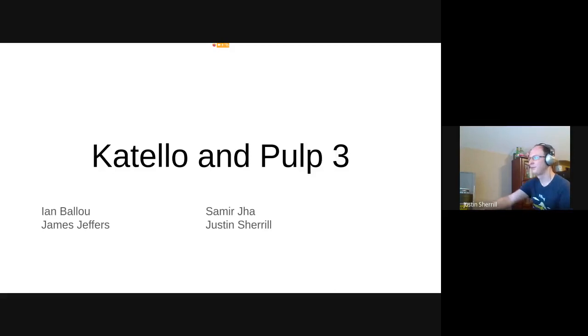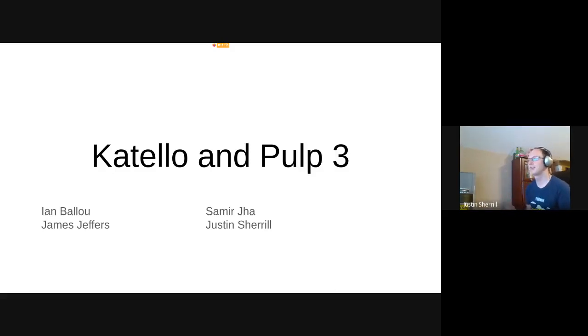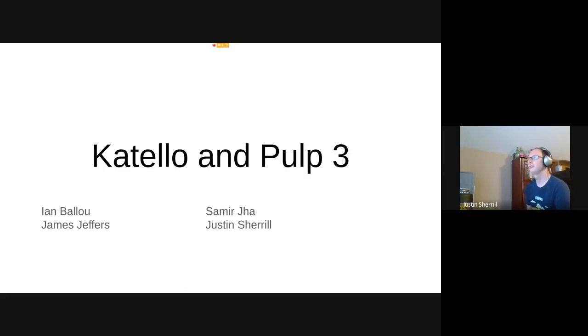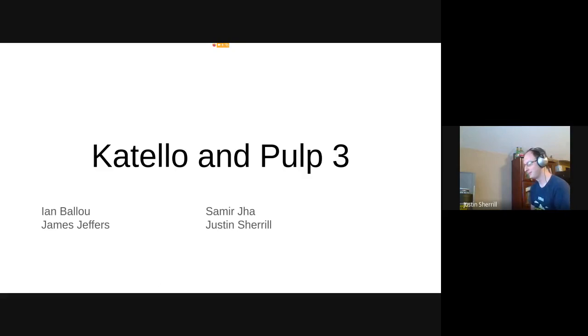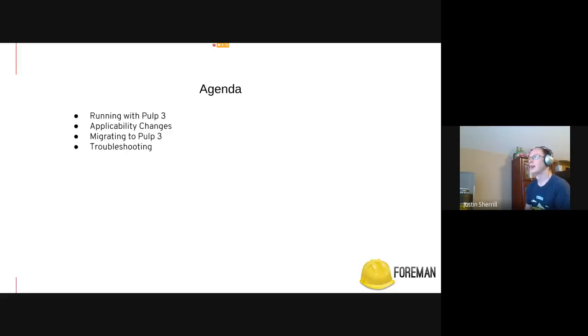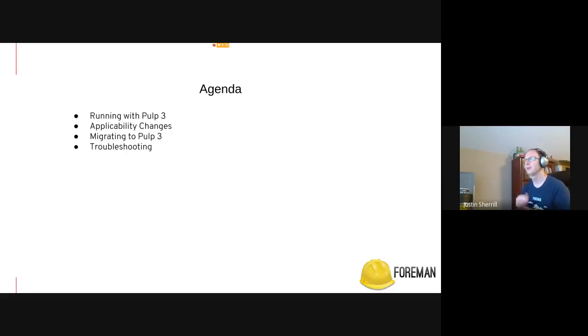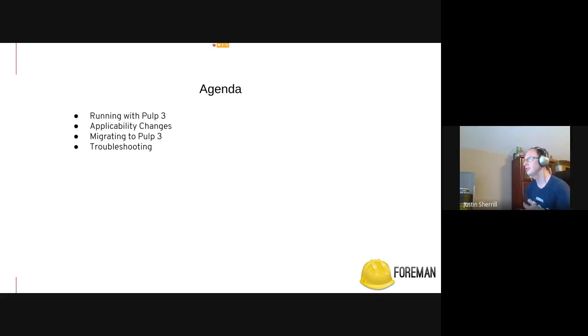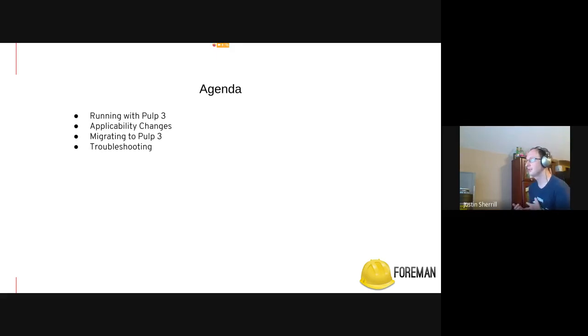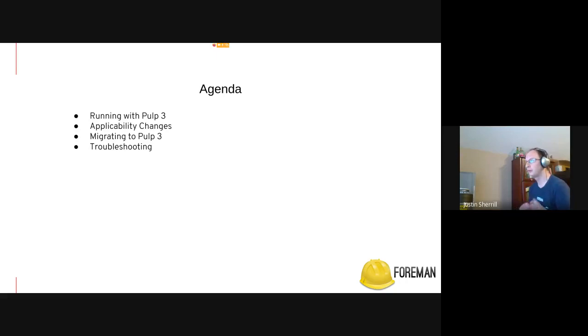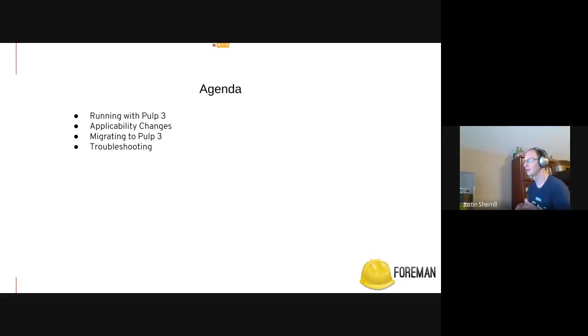Hello, my name is Justin Sherrill, and I'm here with three of my colleagues who have been working on the Pulp3 integration with Katello for the past however many months. The things we're going to talk about today is running with Pulp3, the applicability changes that come with it, how you migrate your Katello installation to Pulp3, and then a bunch of troubleshooting tips to help when things go wrong.